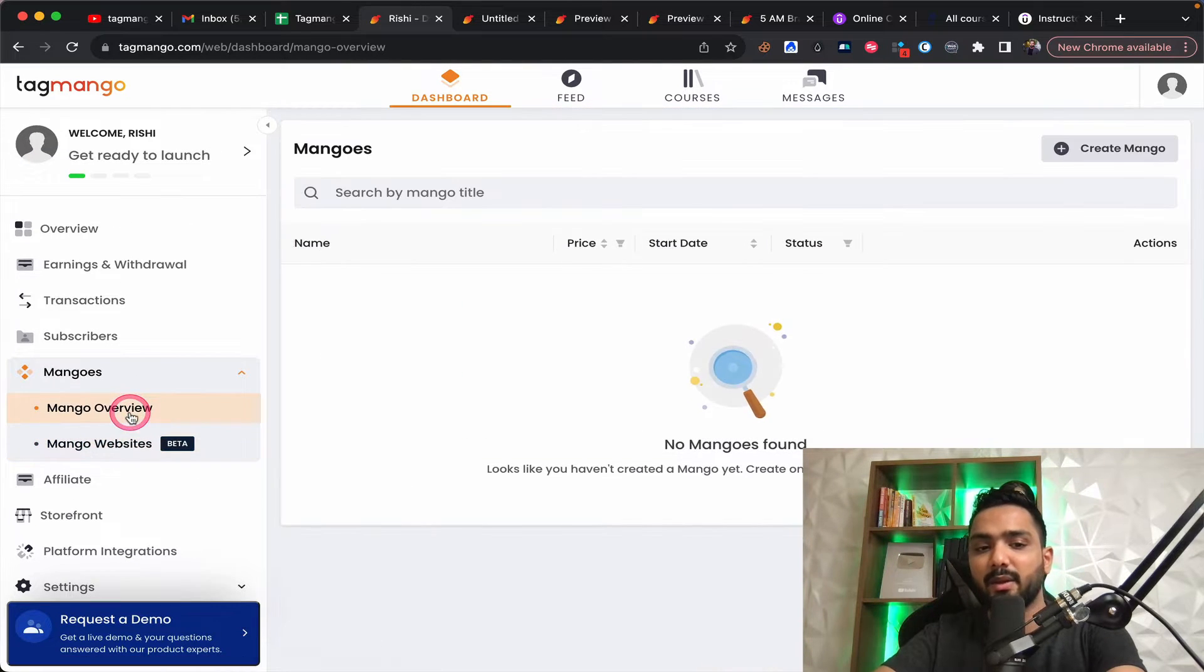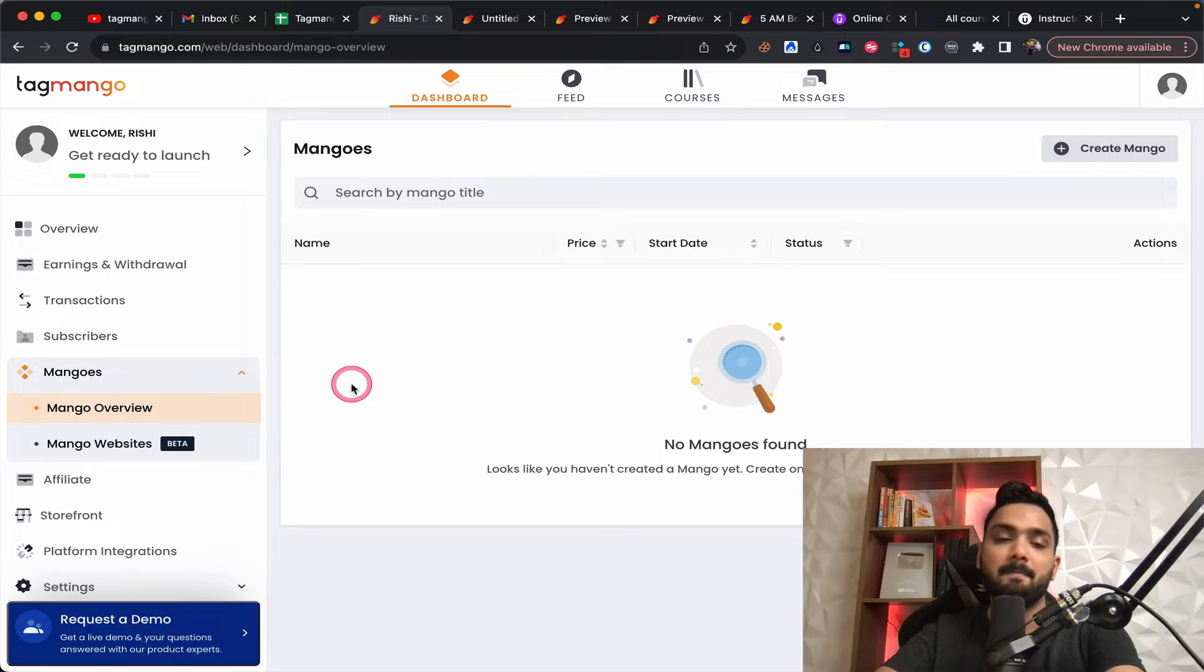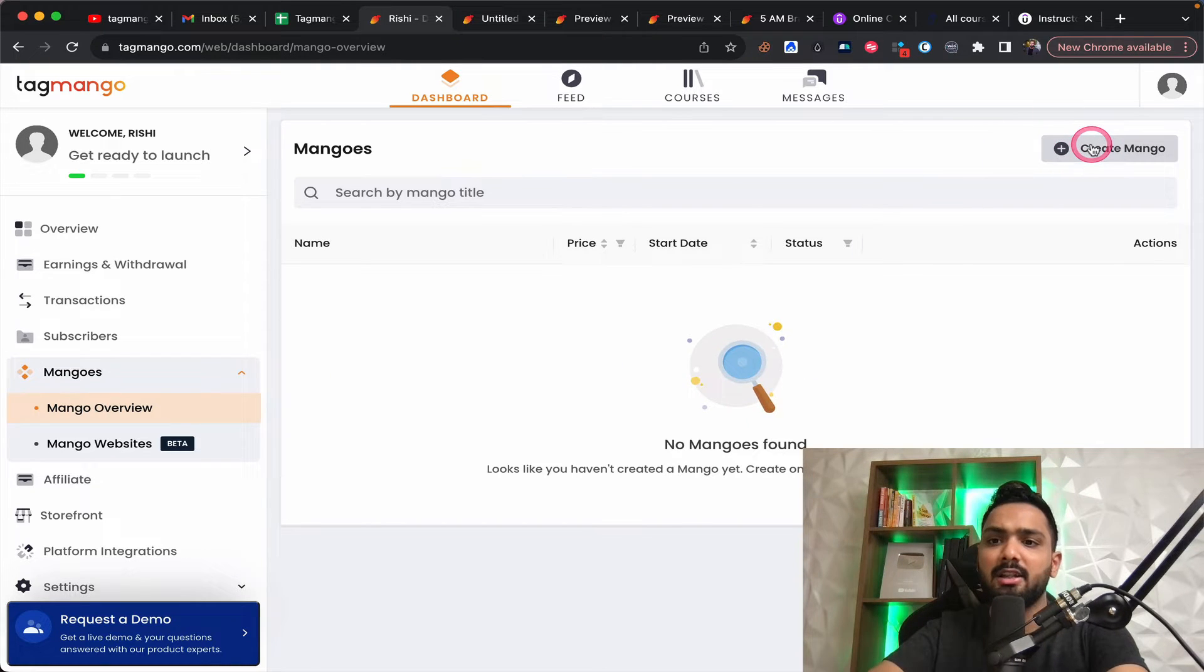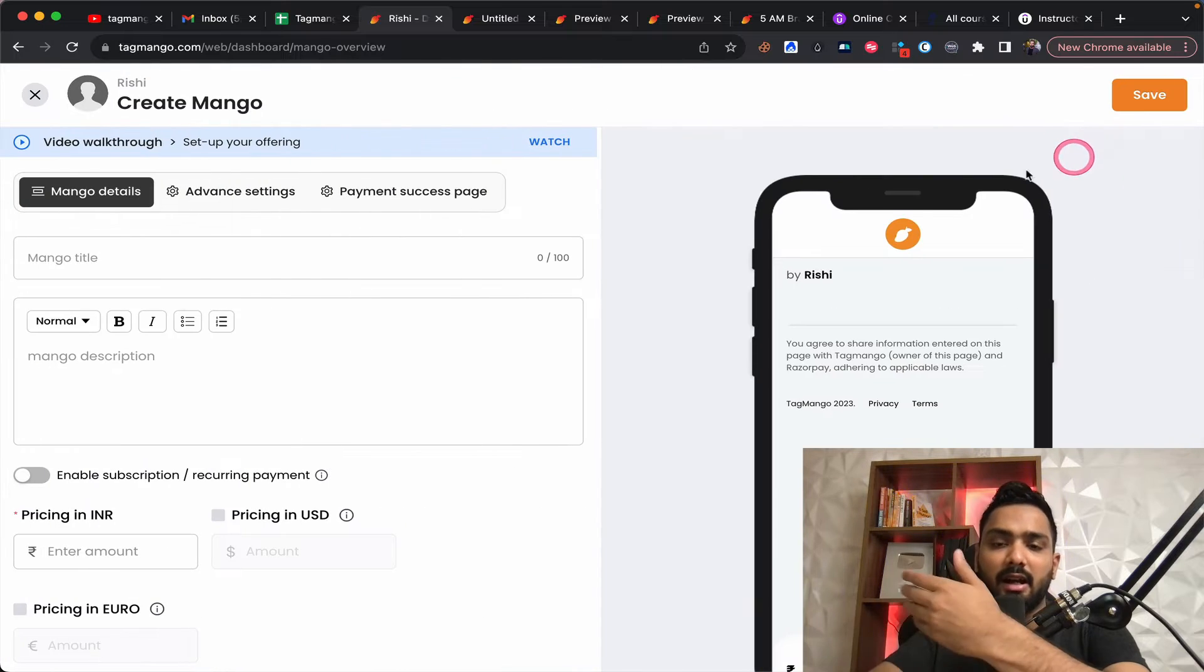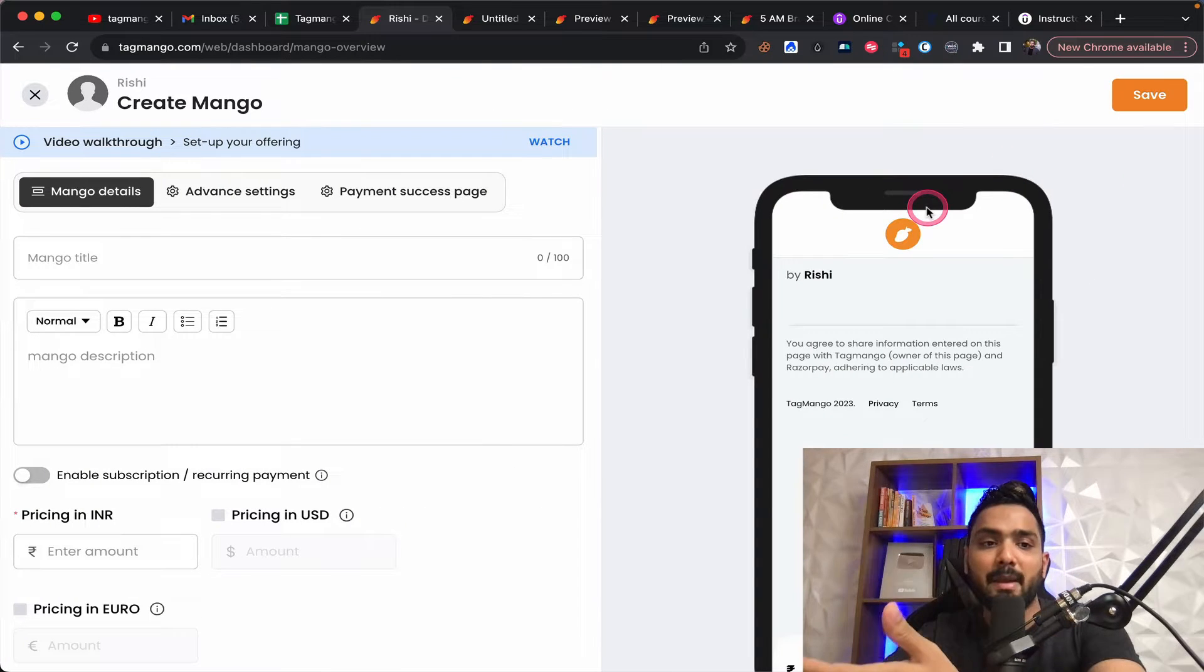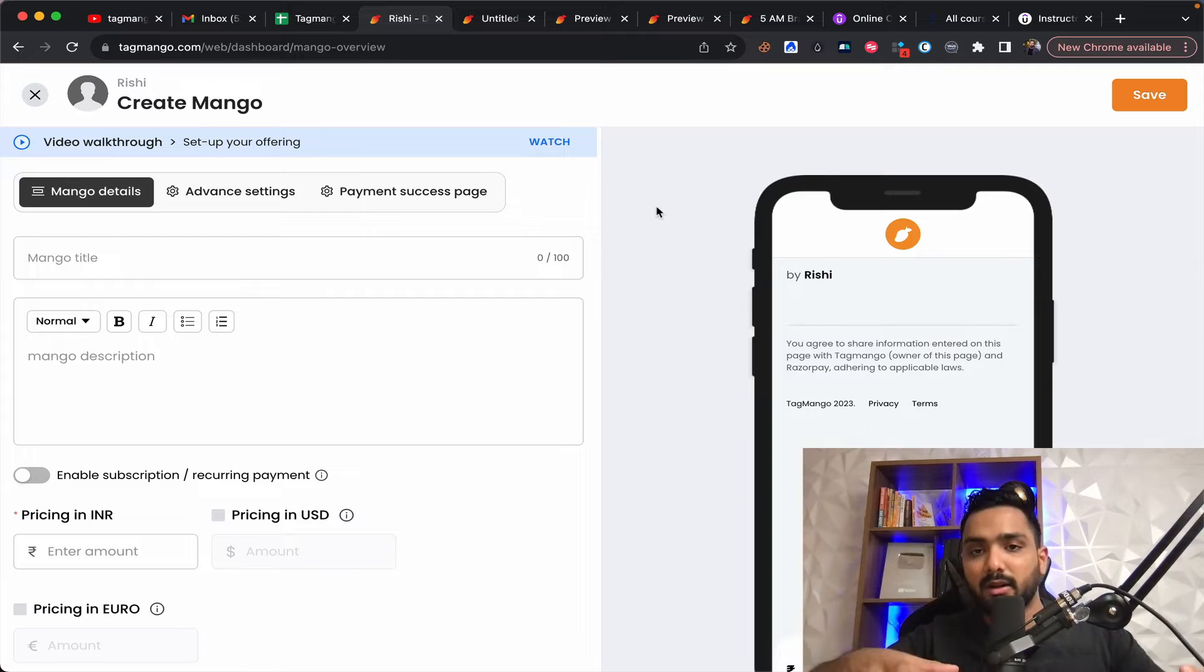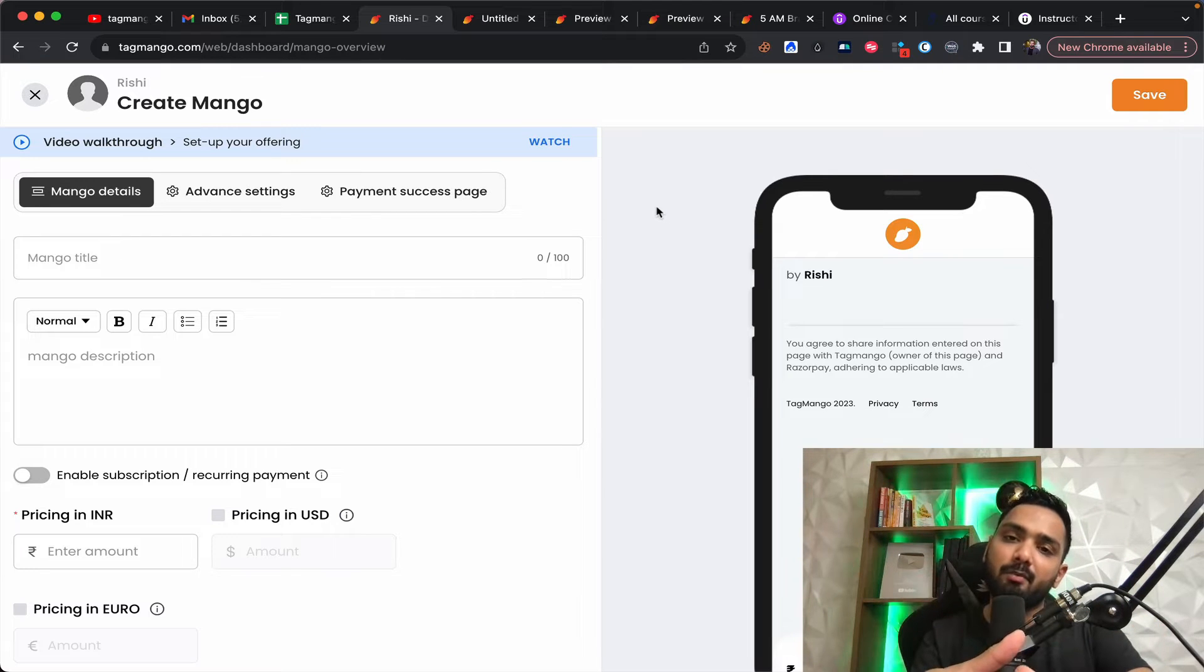And this is where you can build your mangoes, which is nothing but your checkout page. Just to give you some perspective, in your tag mango, you don't bring razor pay of yours. They have their own razor pay.